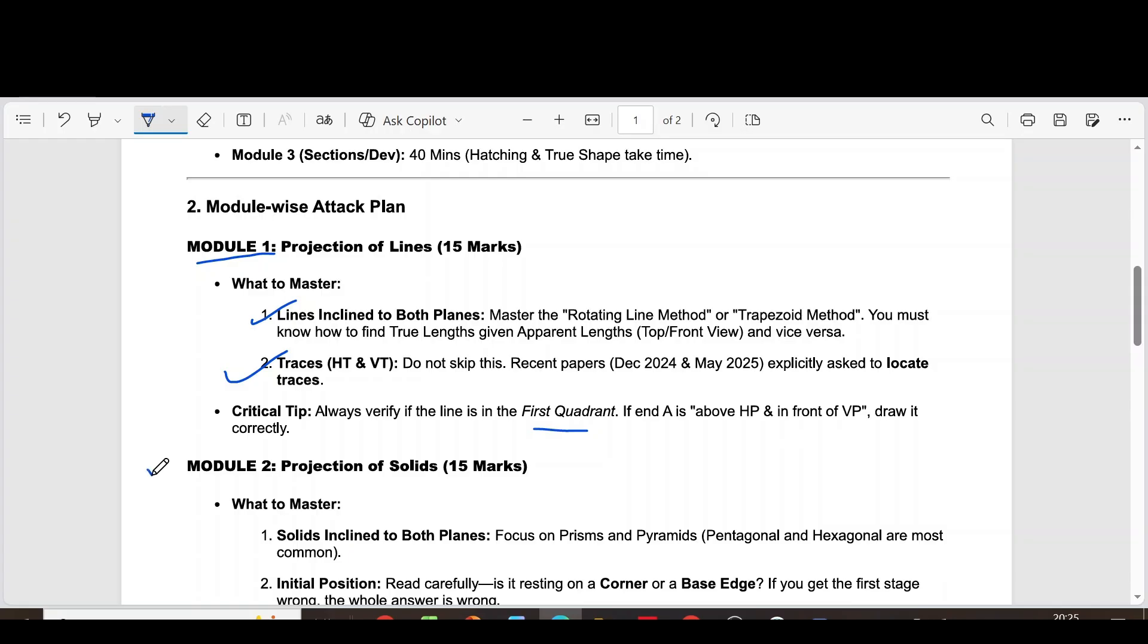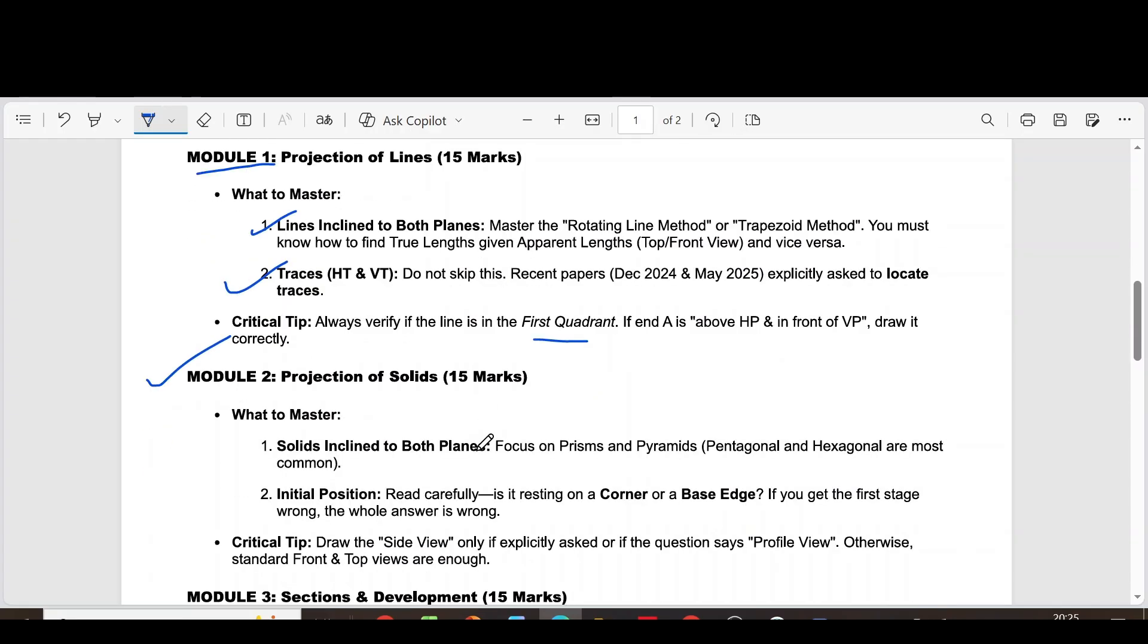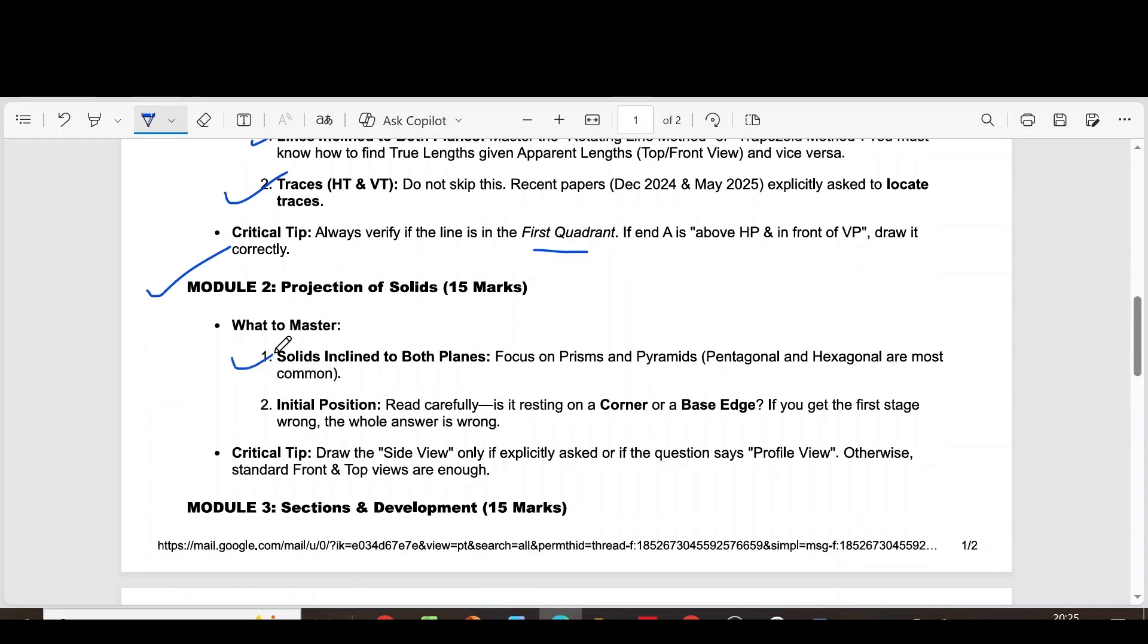Coming to module 2, projection of solids. The first question is solids inclined to both planes. Focus on prisms and pyramids. Pentagonal and hexagonal are most common.